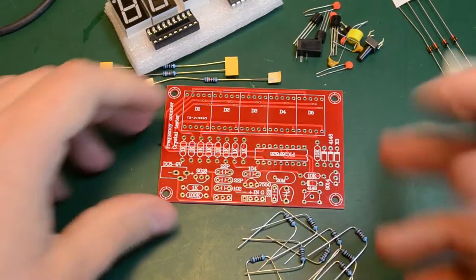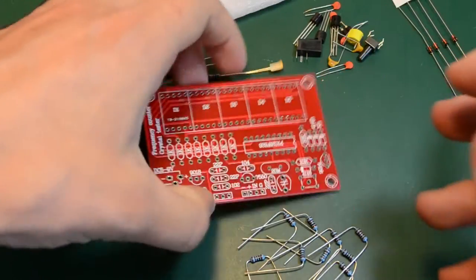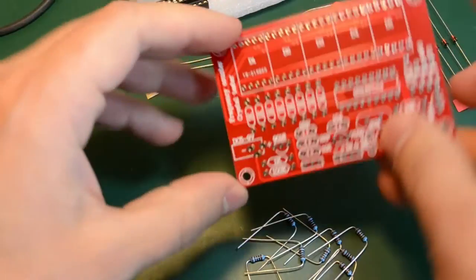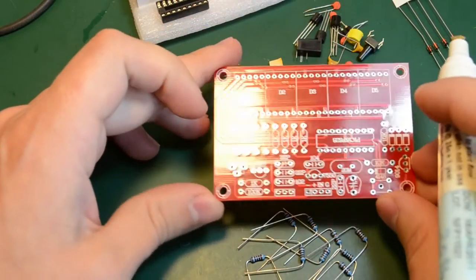I'm going to apply some flux on the back of the PCB where the solder joints will go.